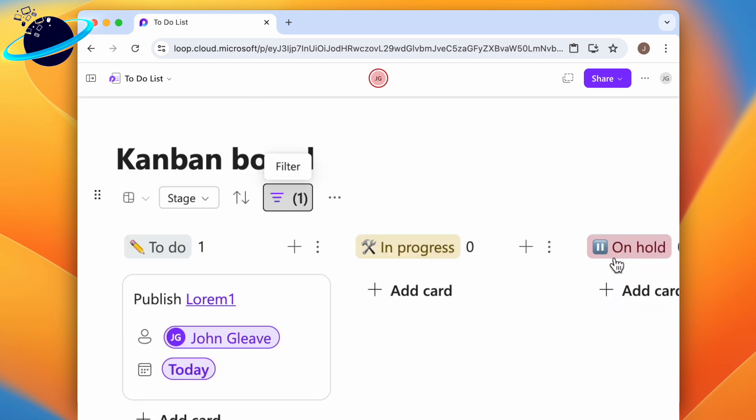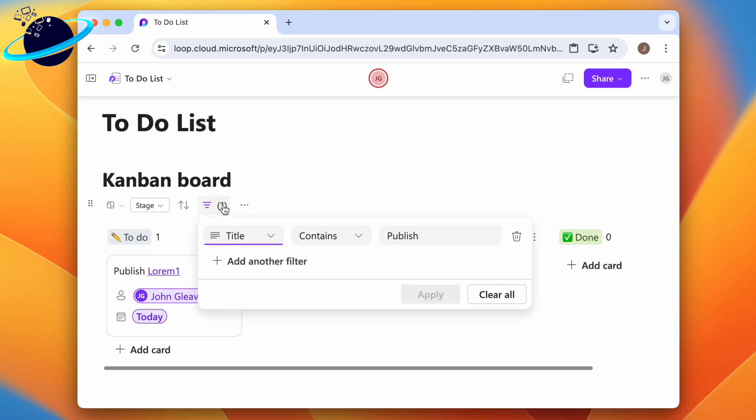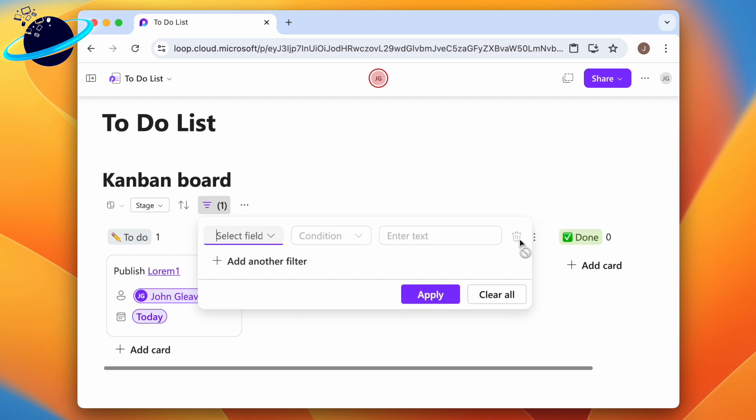When we hit apply, we can see that only the task titled publish is shown. To remove the filter, head back to filters, click the bin icon, then click apply.